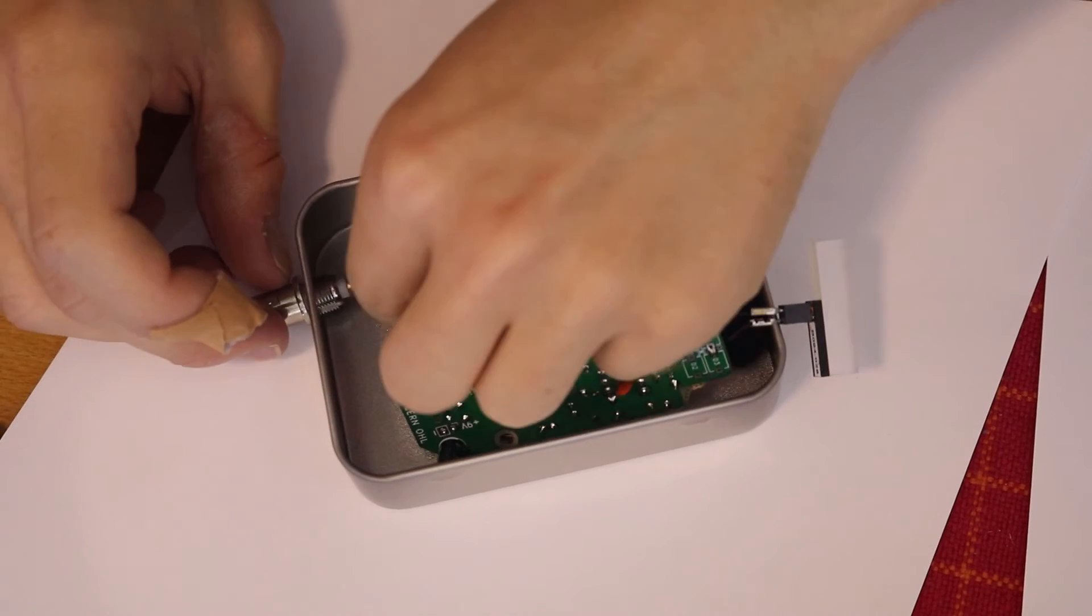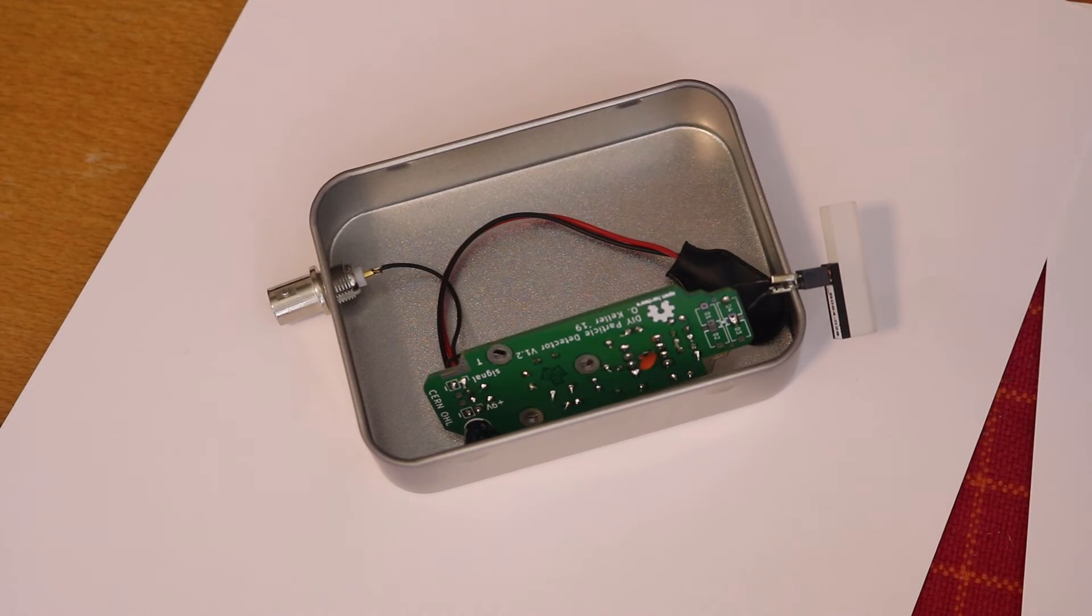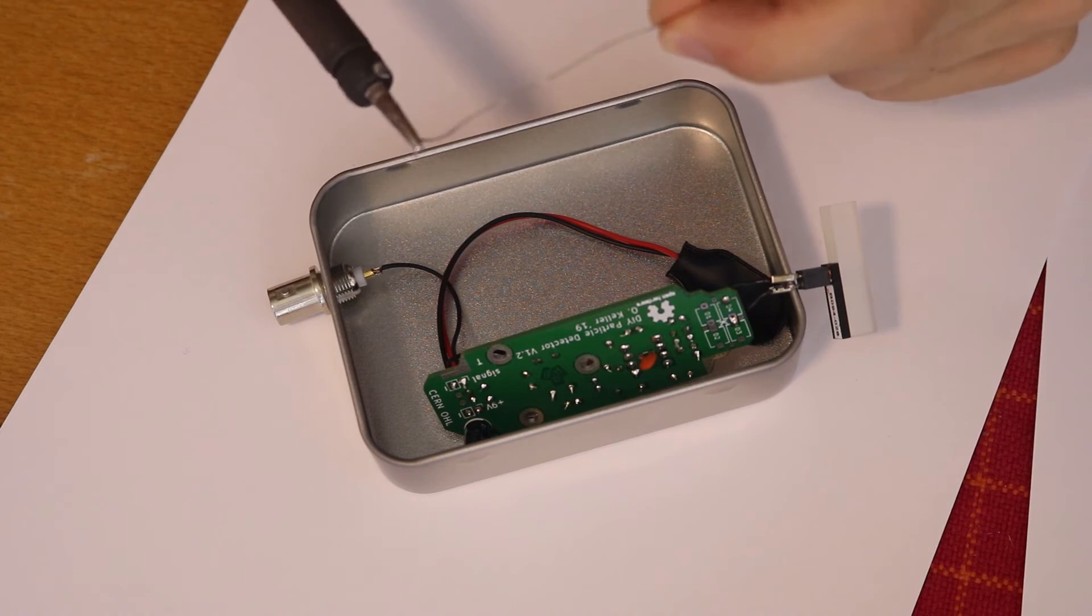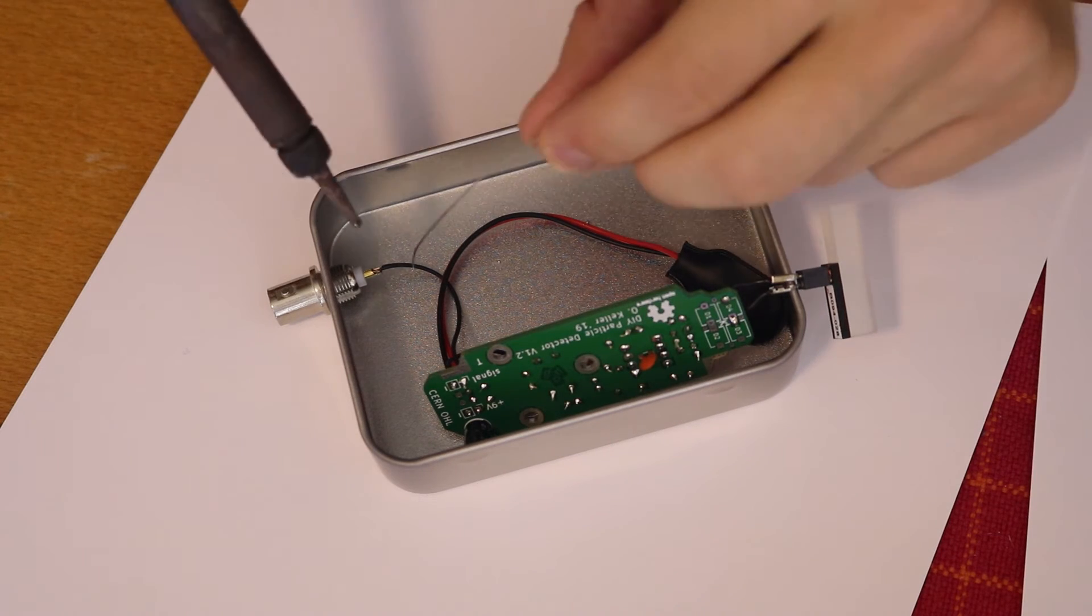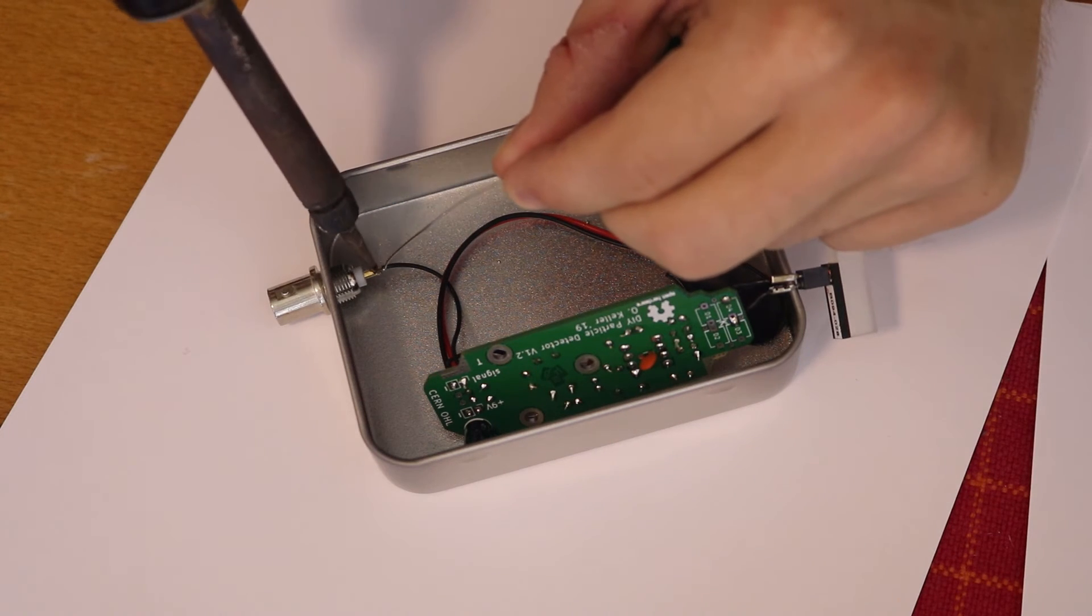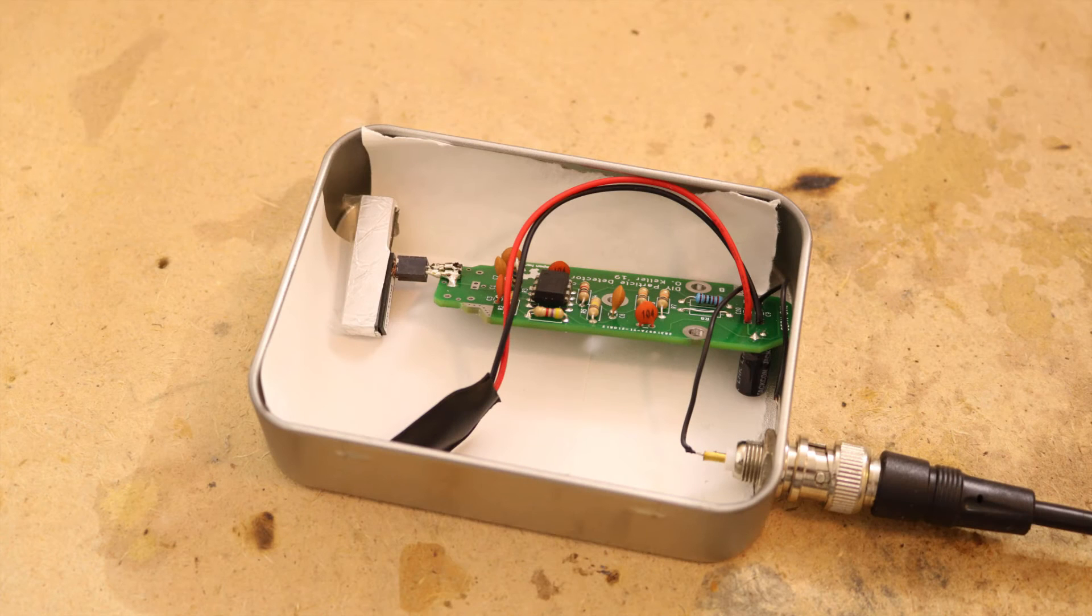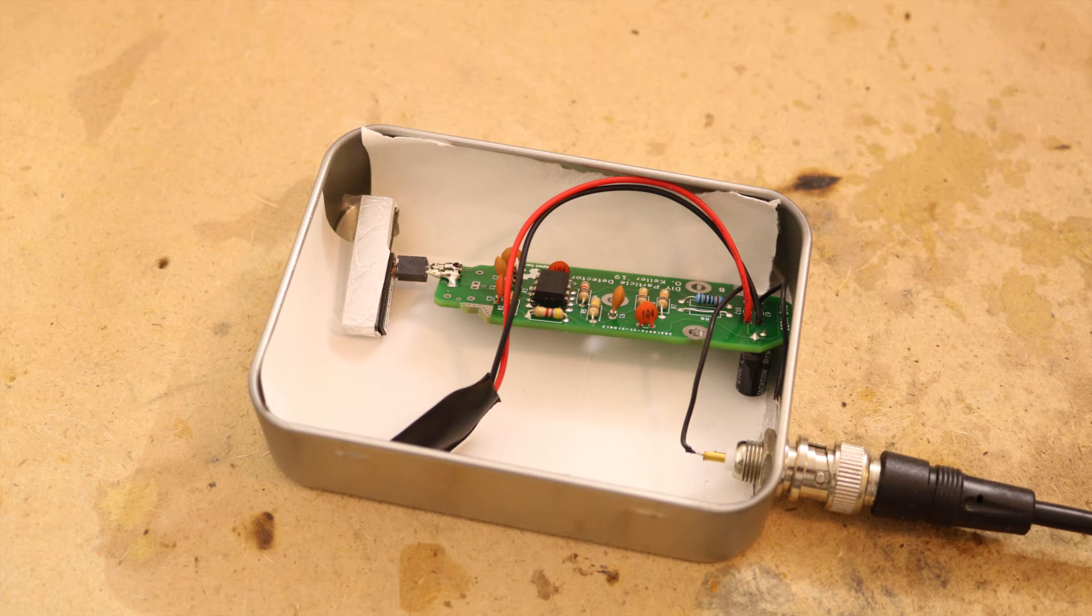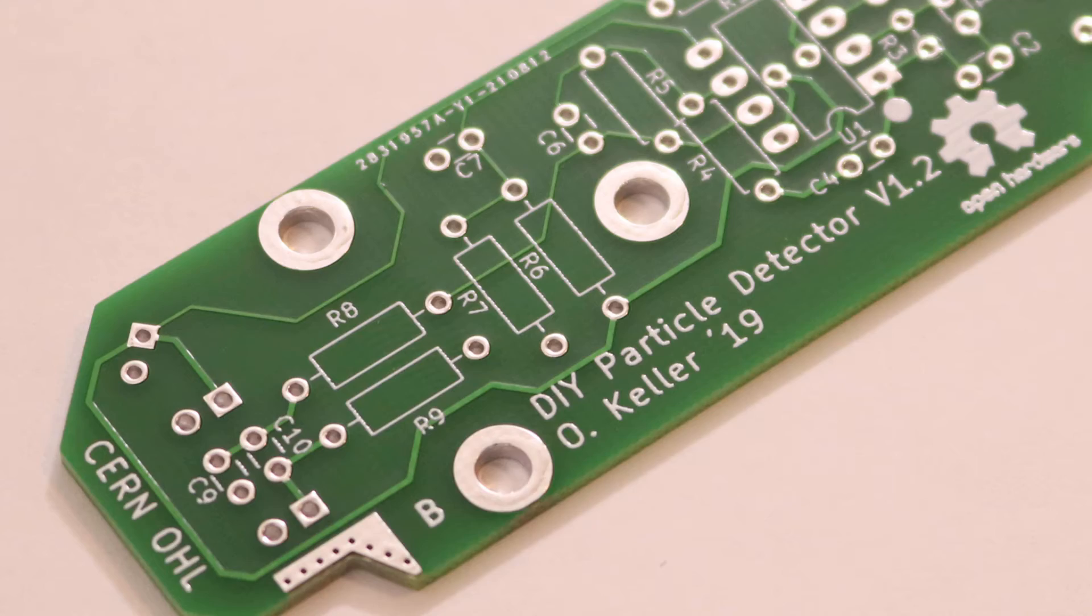I then fastened the BNC port in the metal box and soldered the pulse output to it. I just put the whole circuit in the box with a piece of paper so it's not shorting out anywhere. But you can also use the holes on the circuit board to screw it down properly.